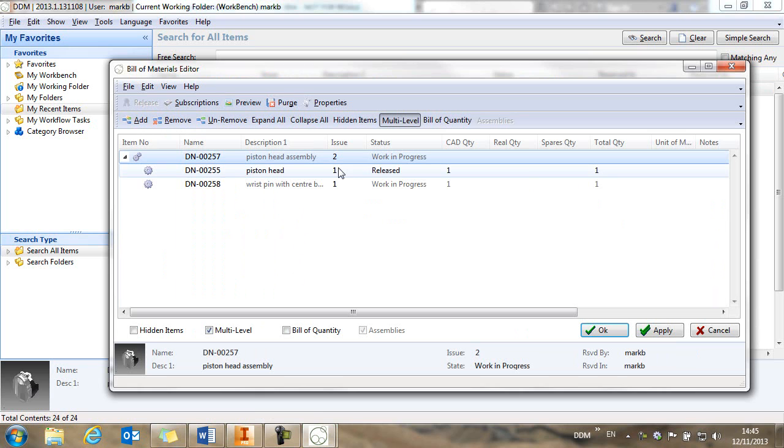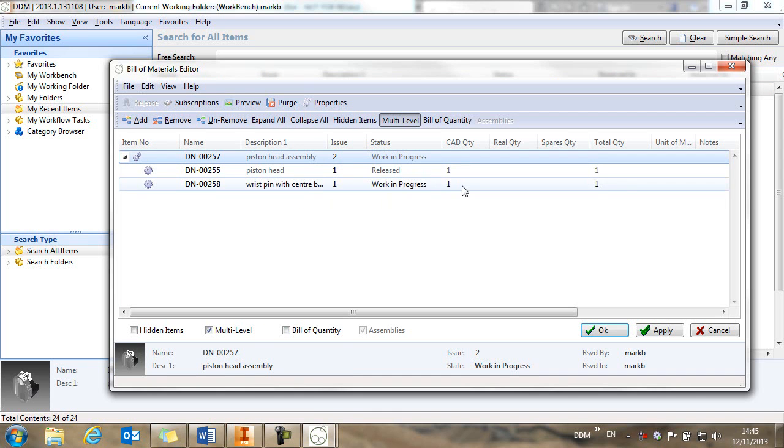And what this does is it shows the bill of materials of this assembly. This bill of materials is scanned from the inventor assembly and shown in the DDM bill of materials editor. So we can see all of the components and the quantity of parts used in the assembly. Now it may be that we want to add things to the bill of materials that we're not actually modelling in the CAD environment. For example, packaging, lubricants, adhesives.